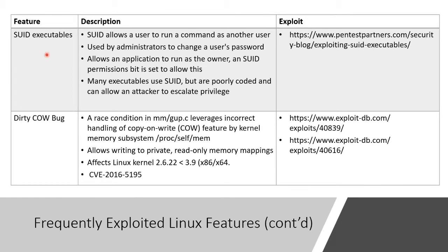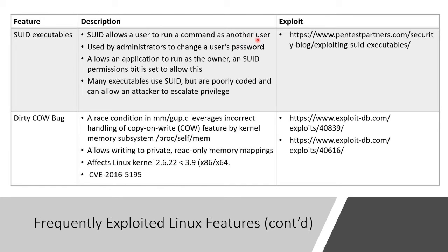There's something called the set UID variables. So you can run a command as if you were another user, which means you don't have to log out and log in as that person. Again, it's very much like run as. But run as, and it doesn't have to be administrator. It's run as typically as a Joe Blow user.